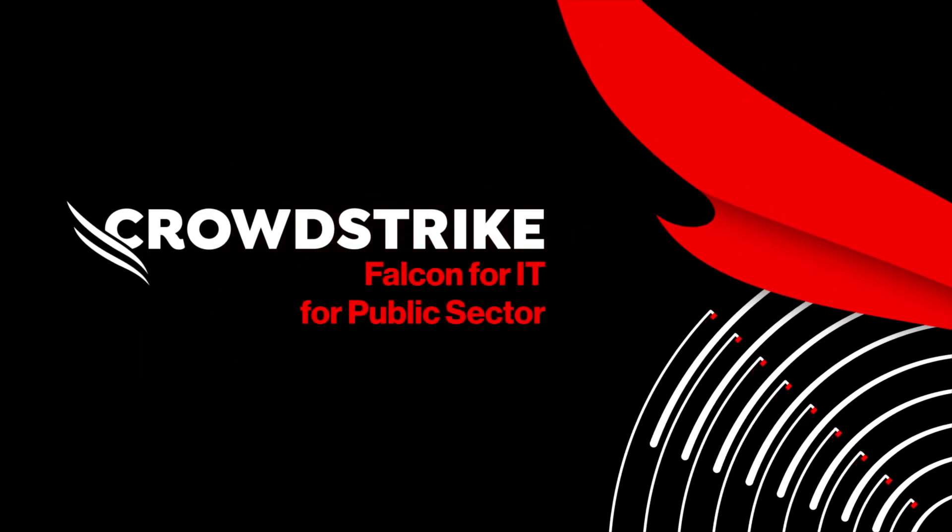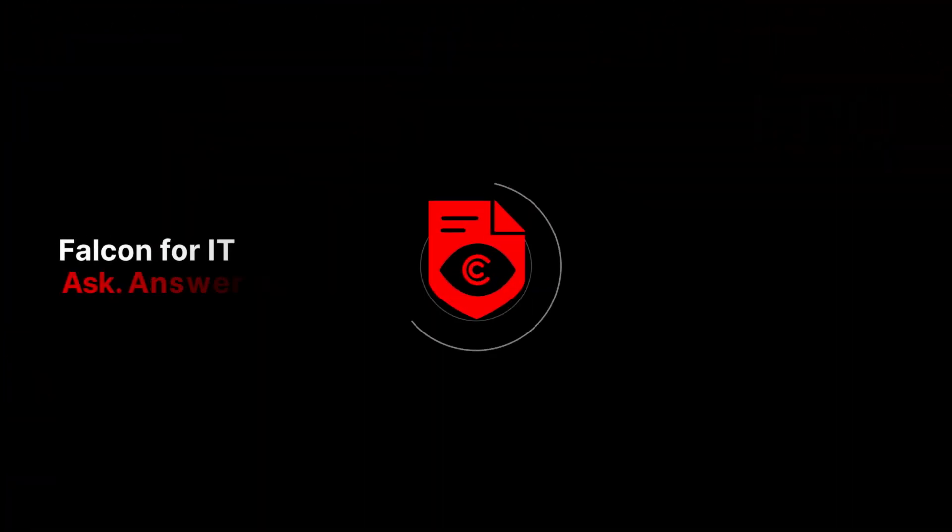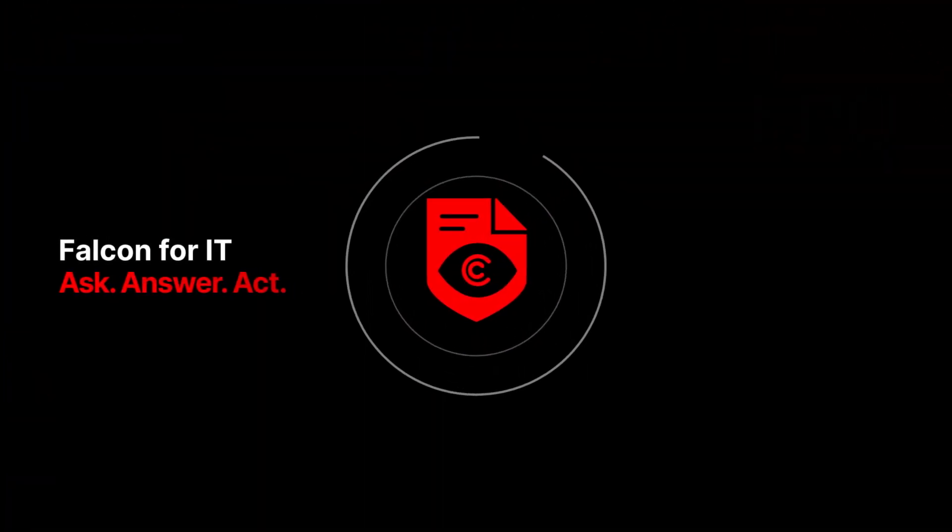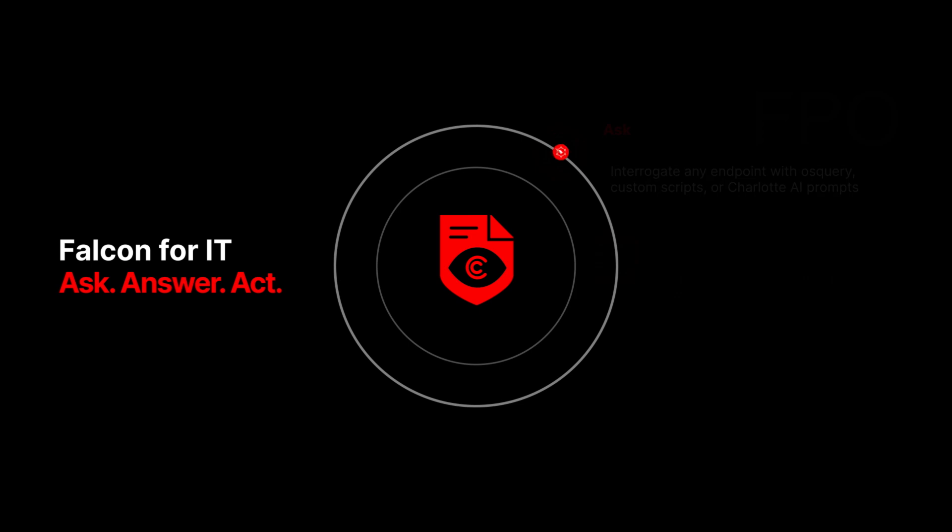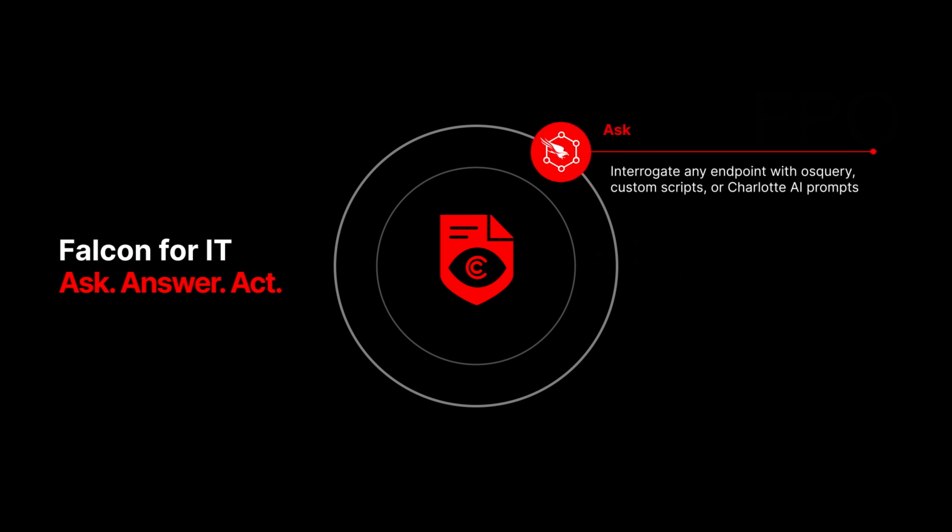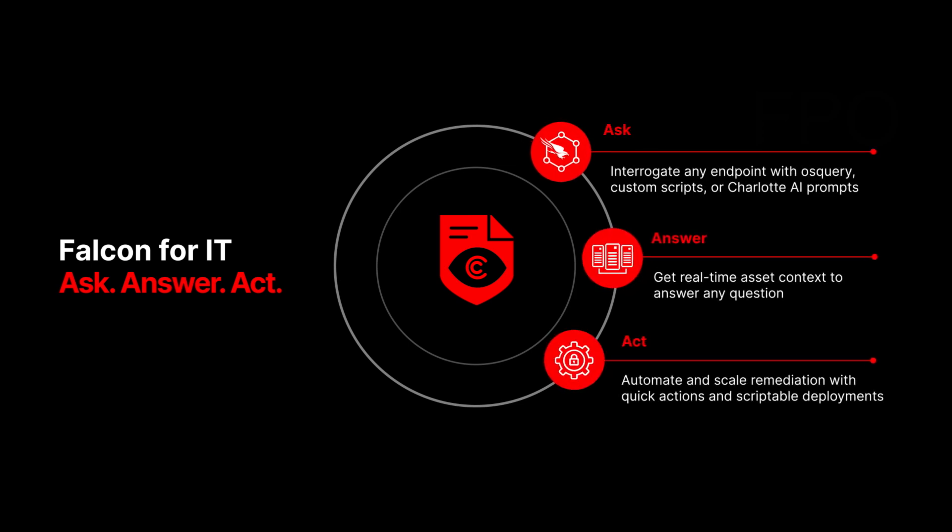CrowdStrike Falcon for IT for public sector. CrowdStrike Falcon for IT unifies security and IT operations with AI-native endpoint management, real-time insights, and automation to strengthen resilience and fortify defenses.